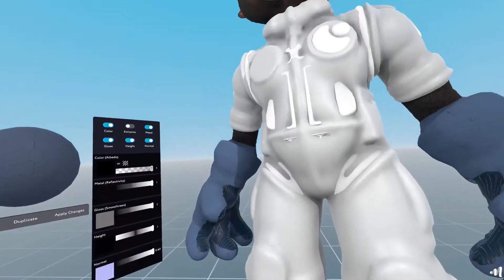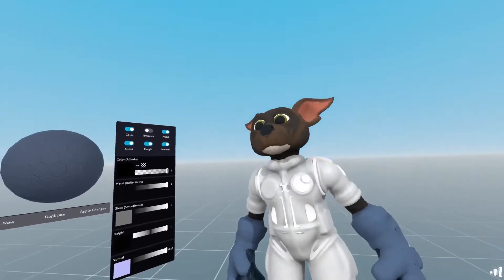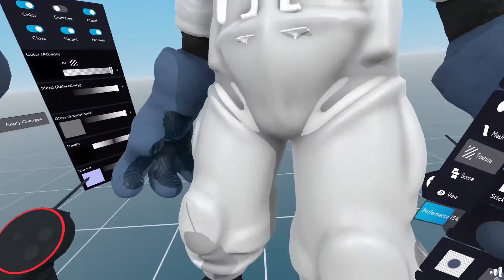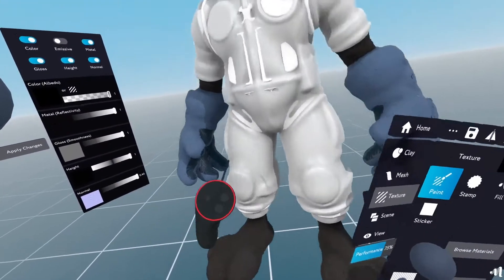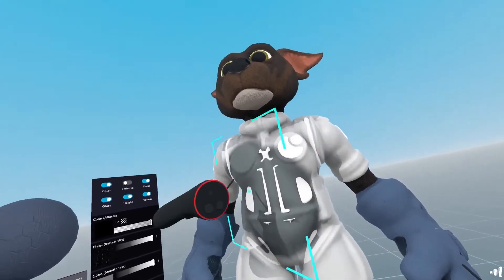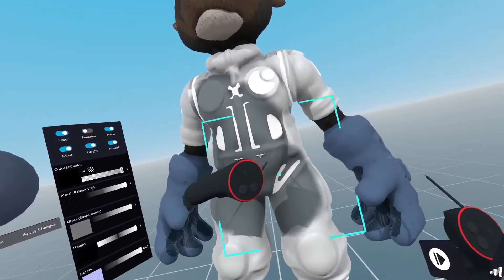There are many ways you can apply a texture. You can either go manually and paint this like that.